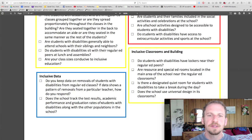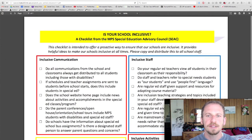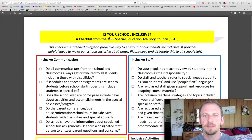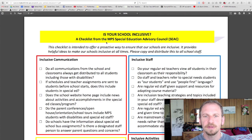Does the school track the test results, academic performance, and graduation rates of students with disabilities along with the other populations in the school? These are questions to ask your administration — maybe for parents to ask out of curiosity — and to think about how that impacts the decisions made for the school. These are a starting block for thinking about how inclusive your school is, and as new practices come about you can add to them.